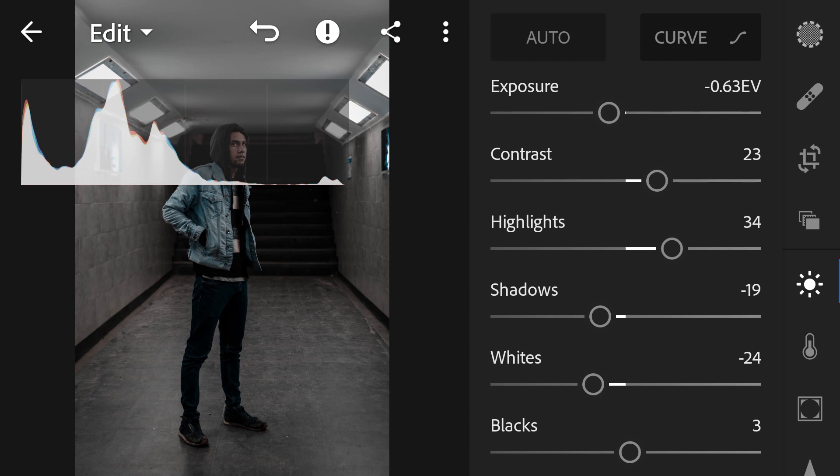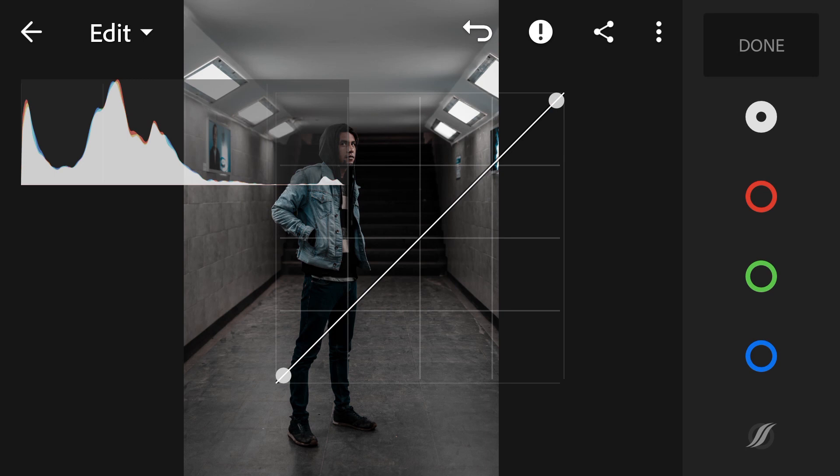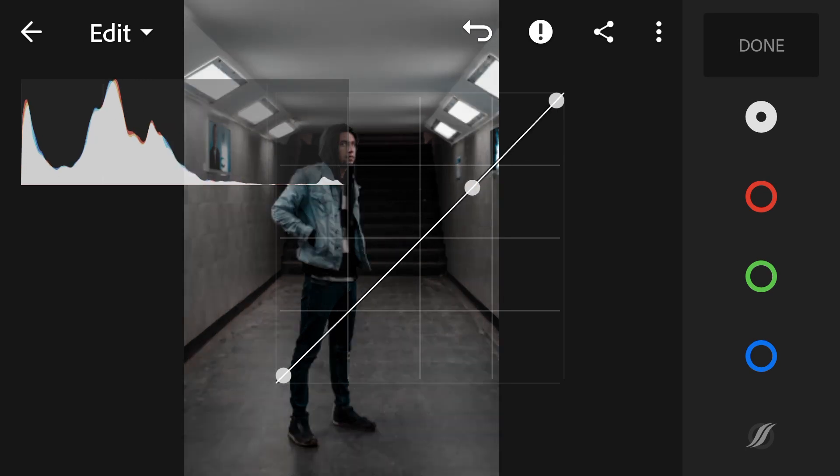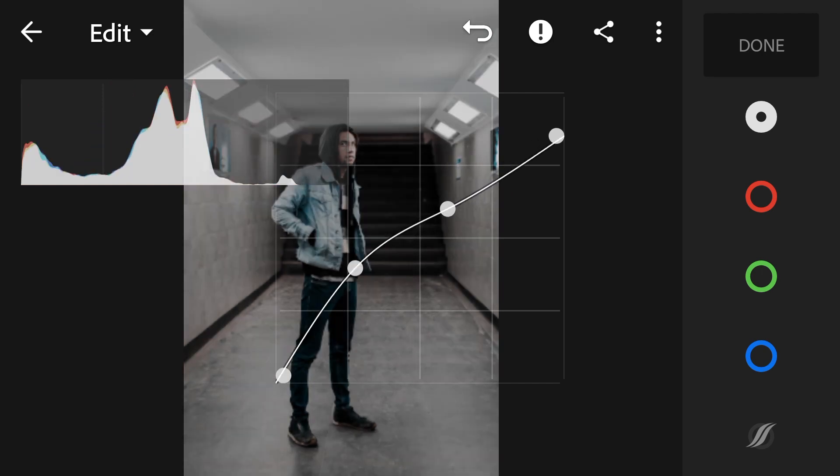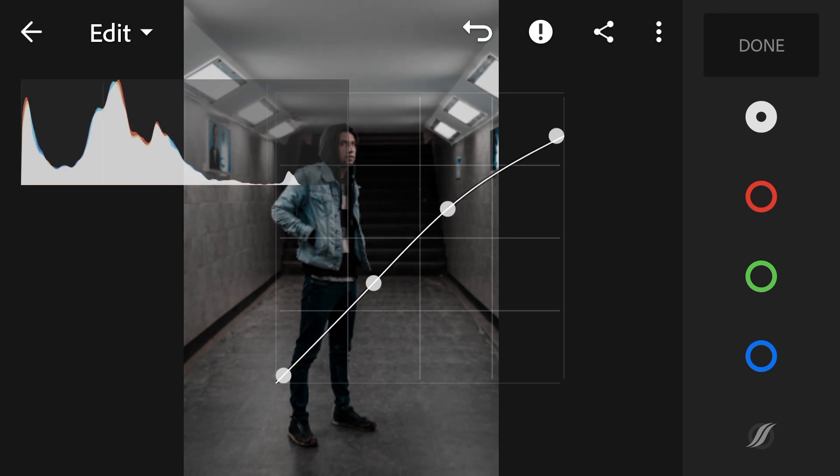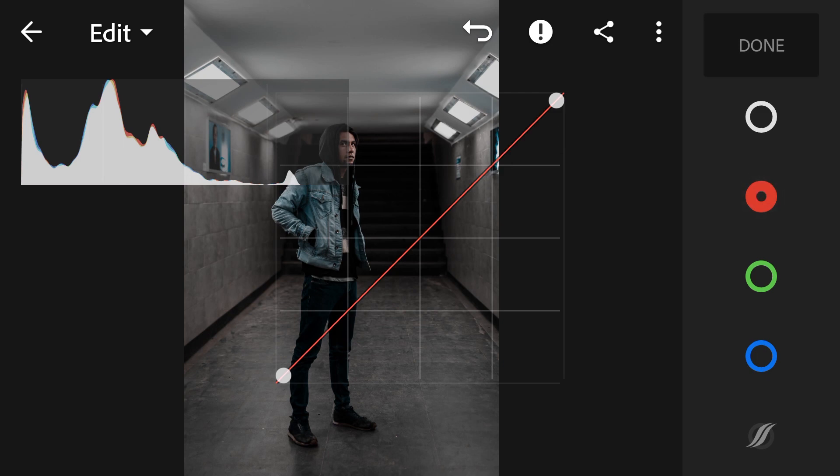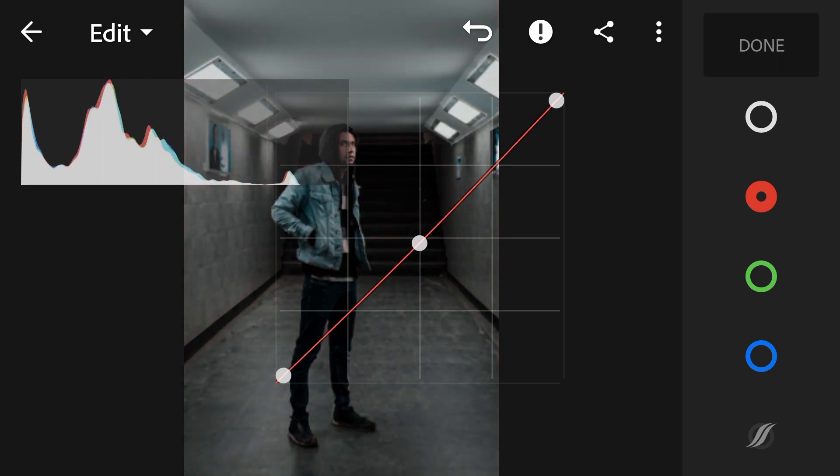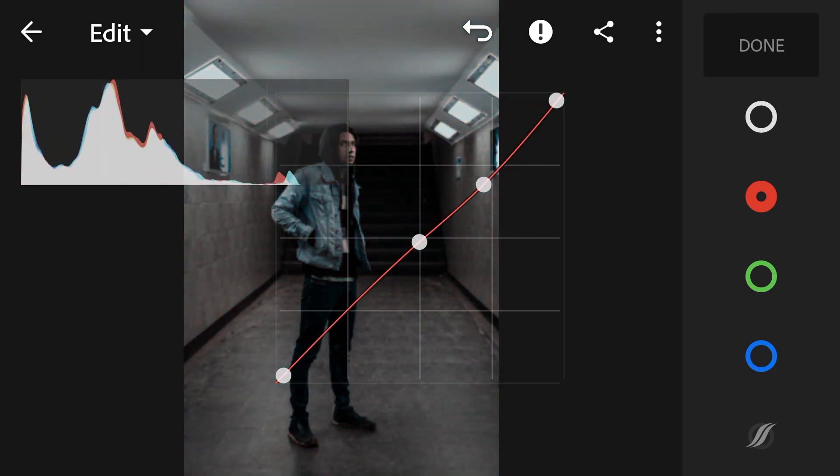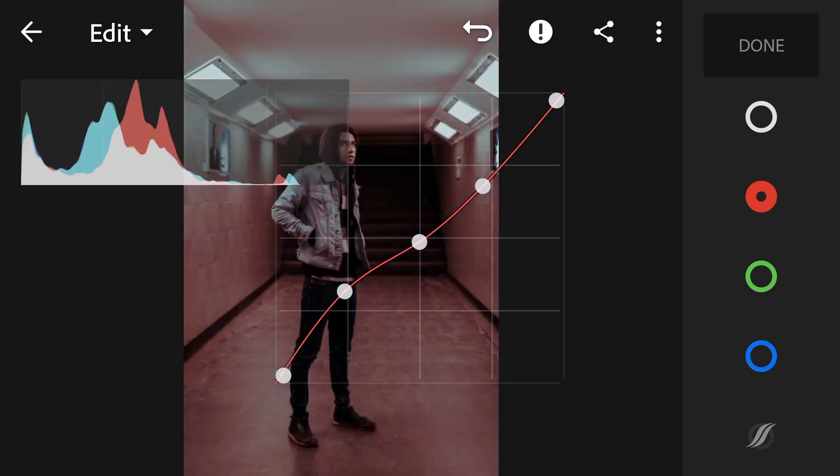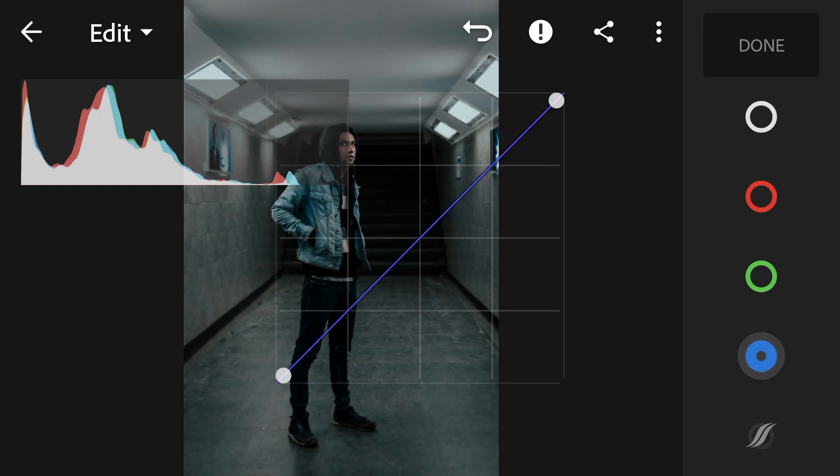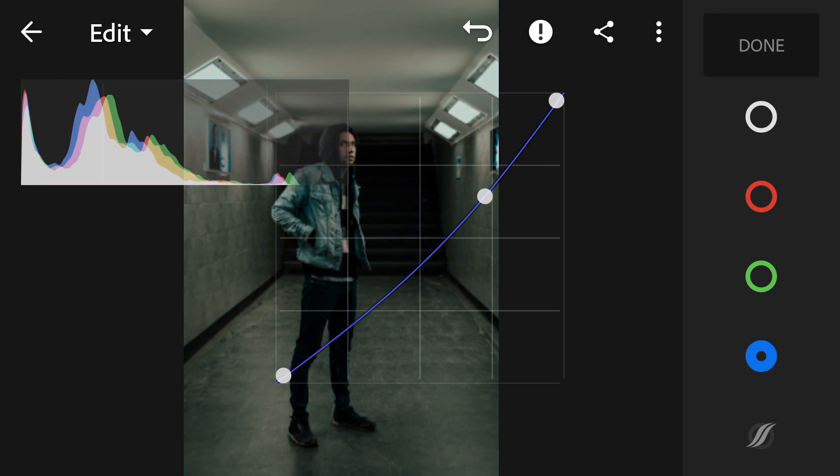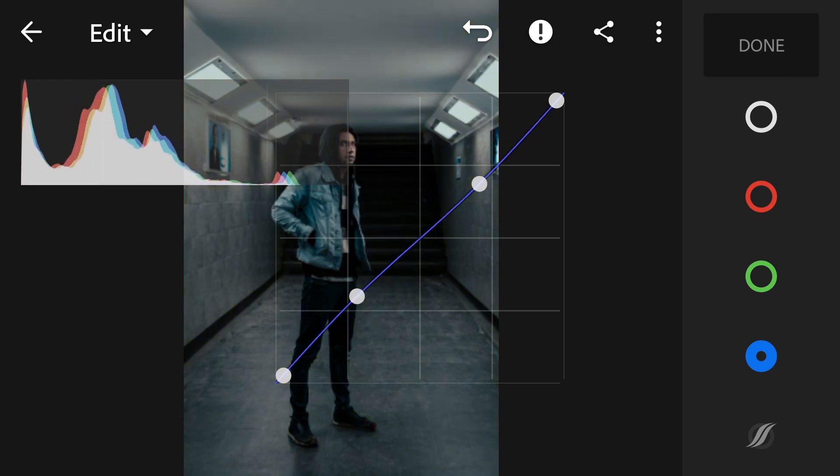Let's go to curve. First thing we're going to do is go to the RGB and create one point here, make it straight again, and drop the highlight like this. Let's go to the red channel. In the red channel we're going to drop just a little bit, and then we're going to the blue. This is going to give kind of a yellowish green tone to the photo.